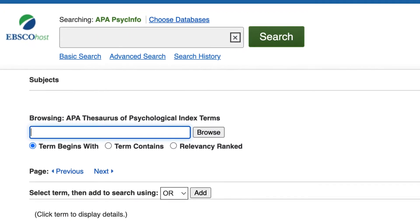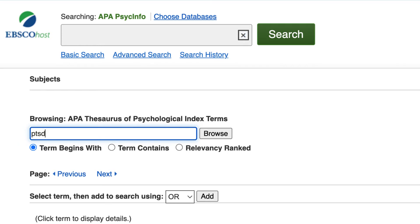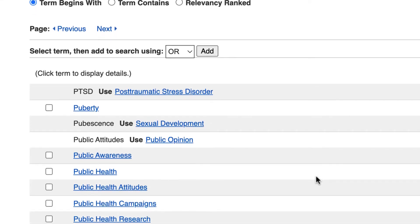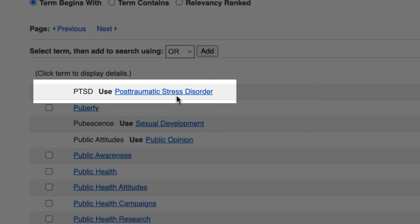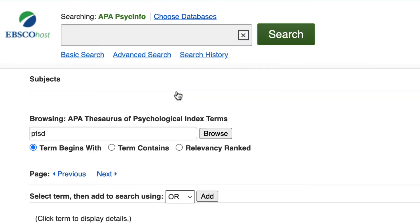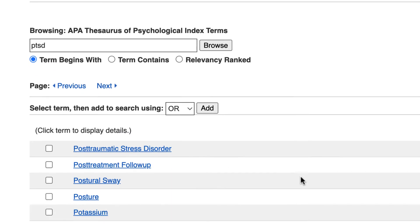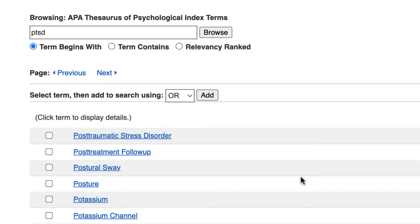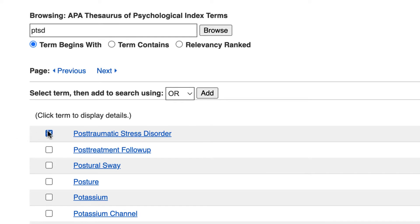For our sample search, I'll start by typing PTSD in the search box labeled Browsing APA Thesaurus of Psychological Index Terms, and then I'll select the Browse button. From the list of index terms, it looks like the thesaurus is telling us to use the index term Post Traumatic Stress Disorder. Select this linked term. On the next page, you can add Post Traumatic Stress Disorder to your search by selecting the box next to it and then selecting the Add button.